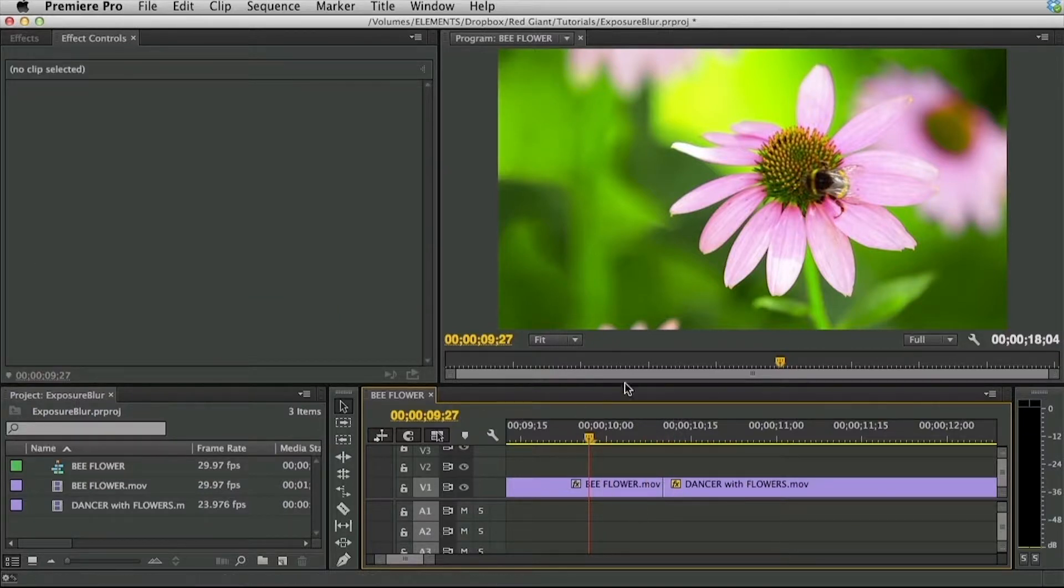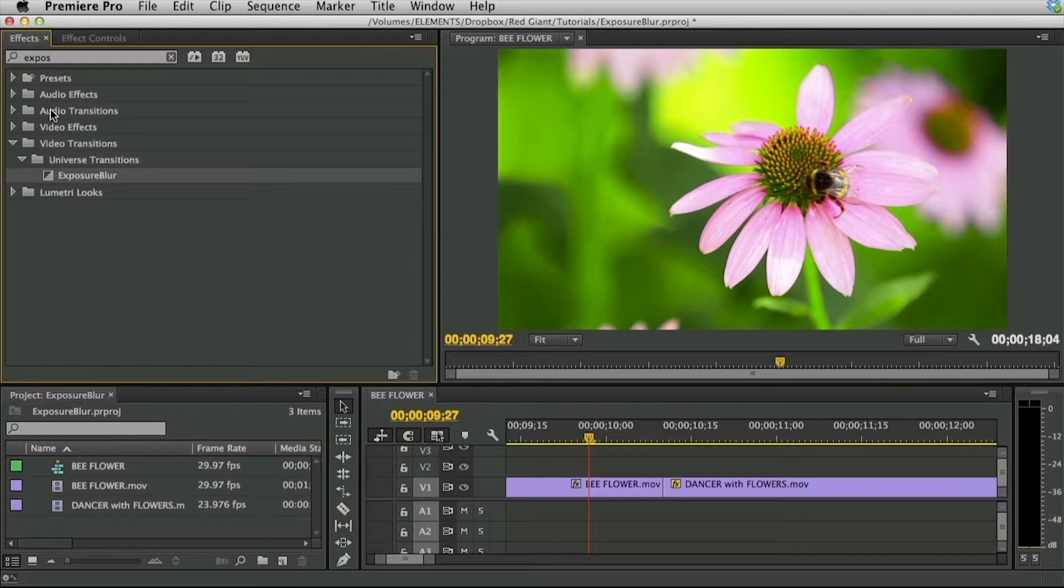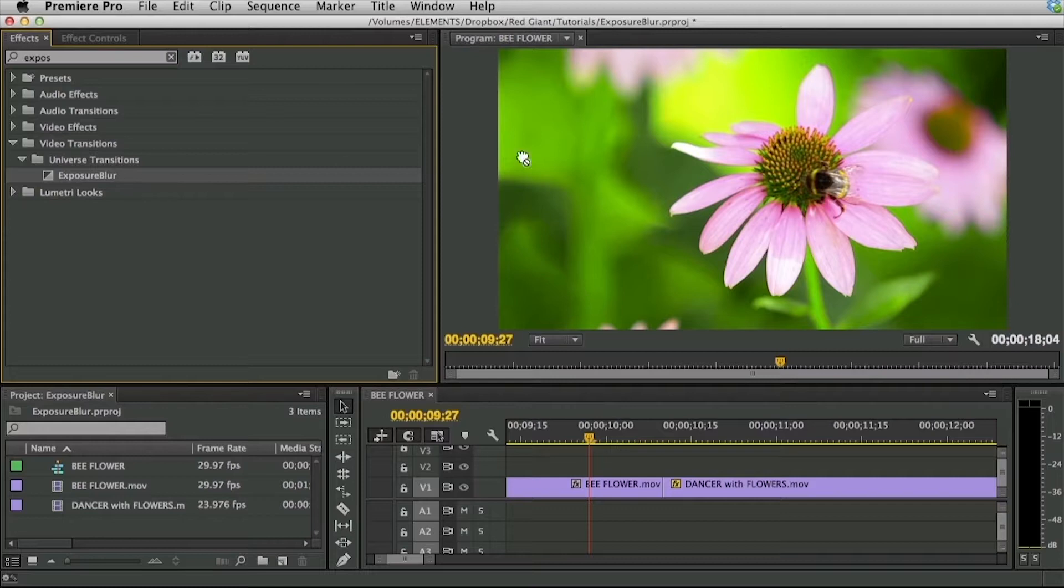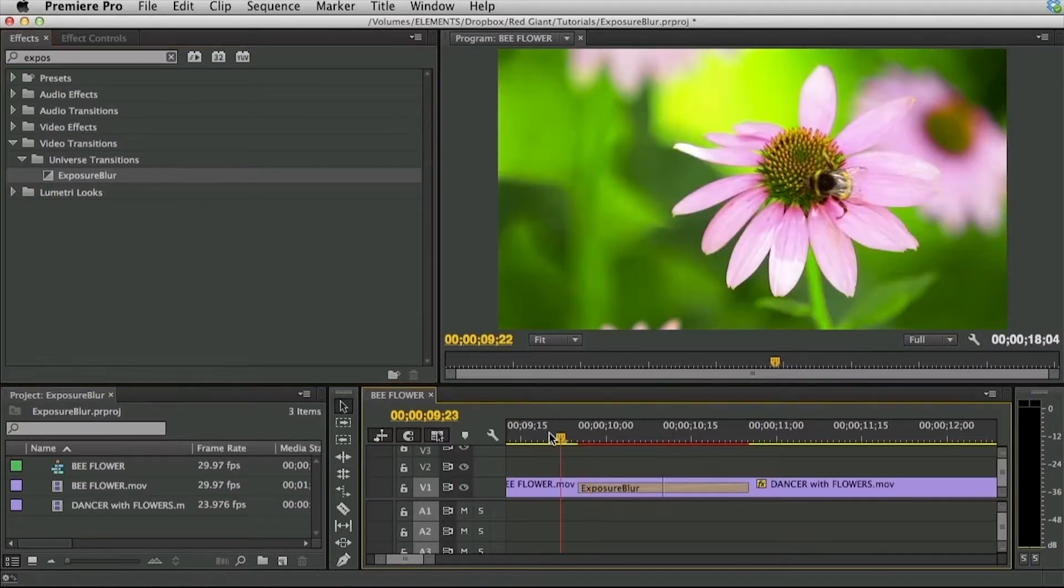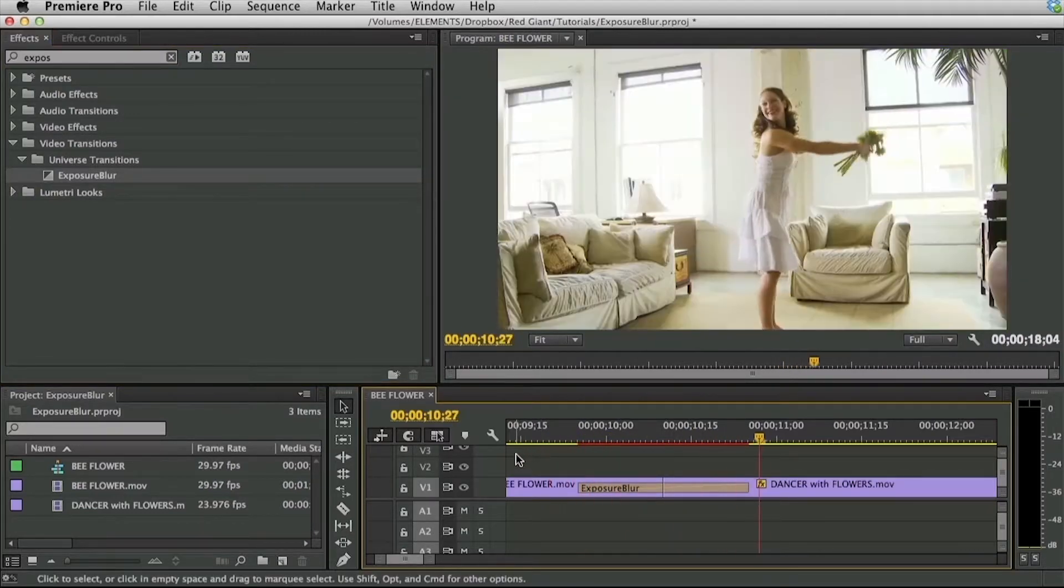Now let me remove this and just start from scratch so we know exactly how to work with this. I'm going to go to my effects and locate Video Transitions, Universe Transitions, Exposure Blur. I'll drop this right on my cut point between two clips and I'll play through it.